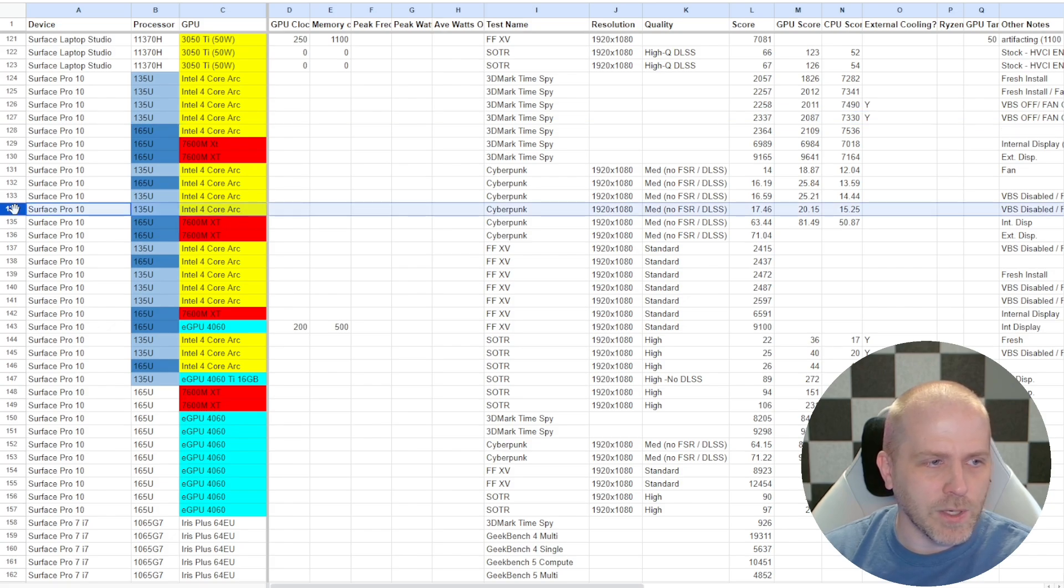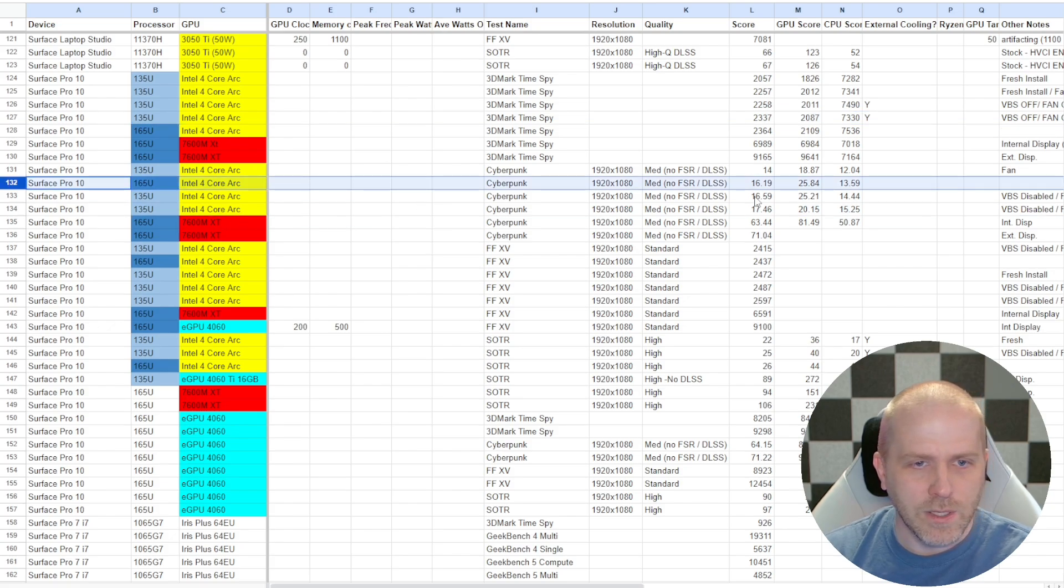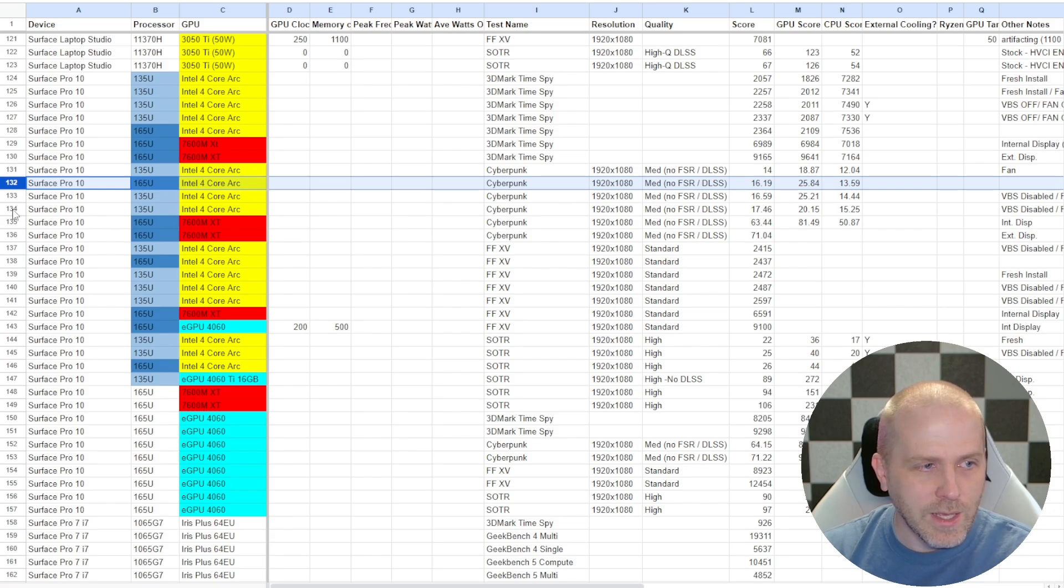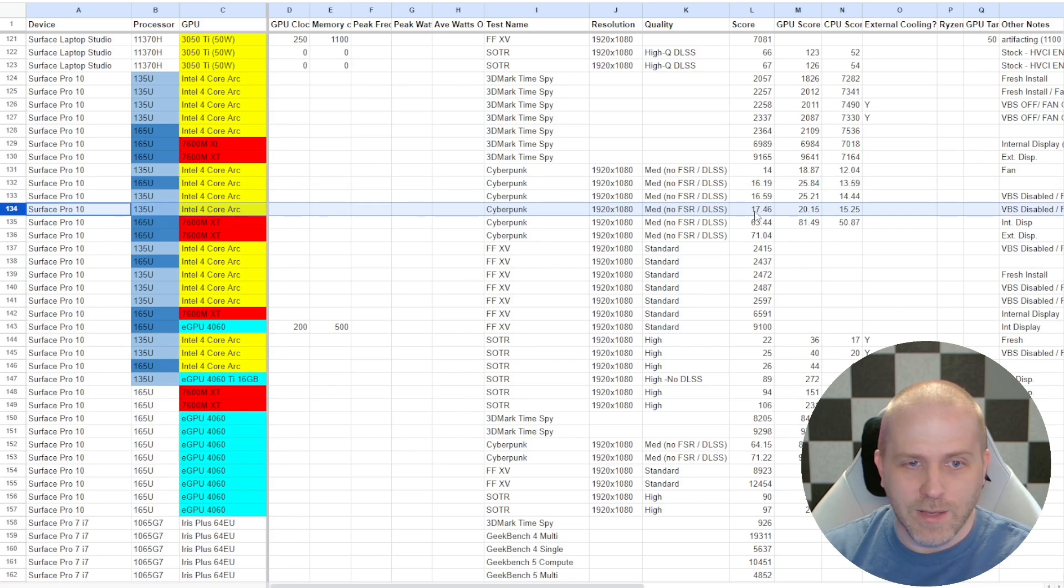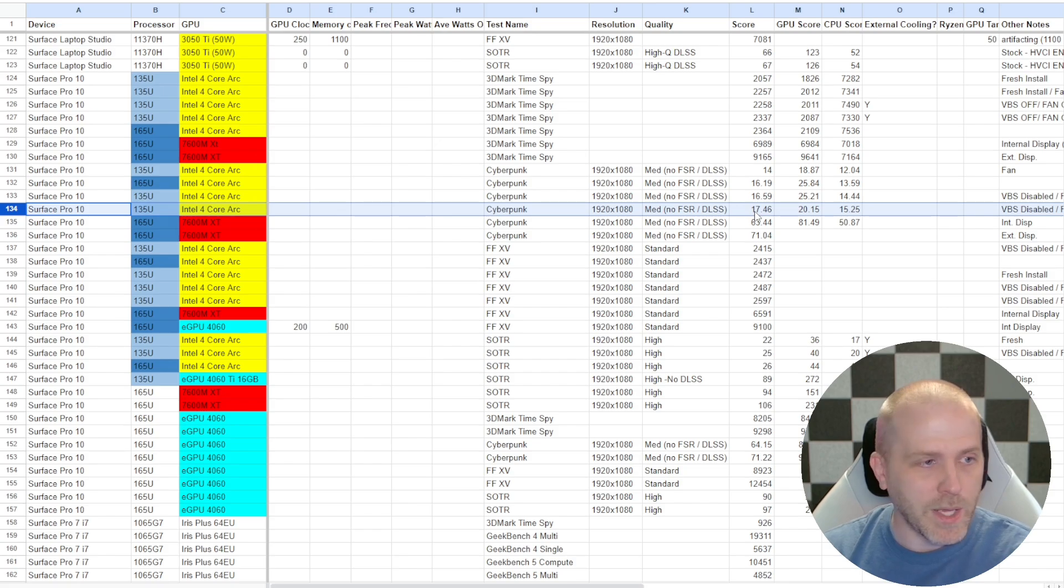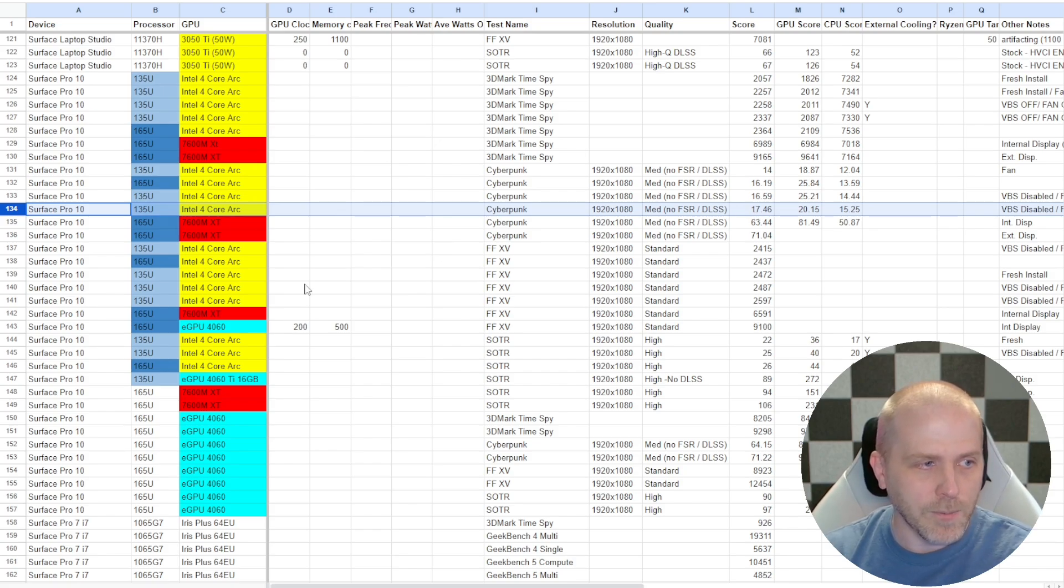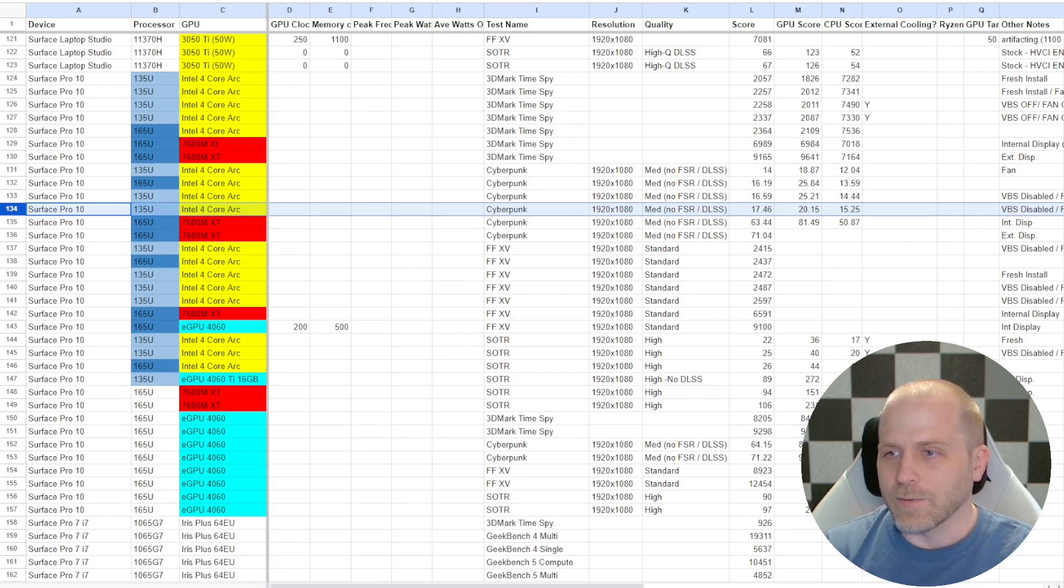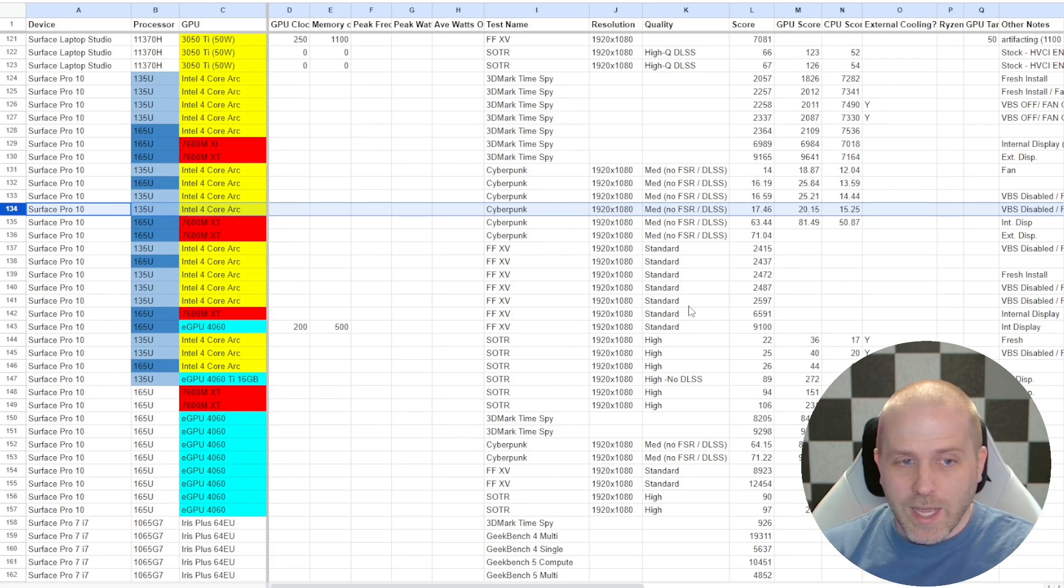Let's look at Cyberpunk. The Ultra 7 got 16.19 average frames per second, and the 135 got 17.46. So it actually did better on the Ultra 5 versus the Ultra 7 in this particular benchmark. Again, this is less than 1% difference, so it's really within margin of error on both of these tests so far.